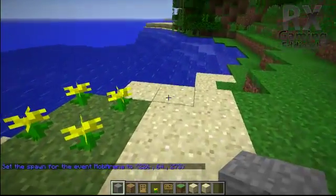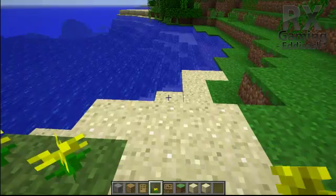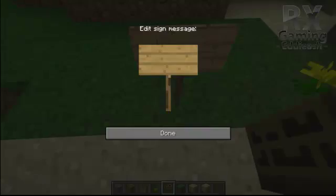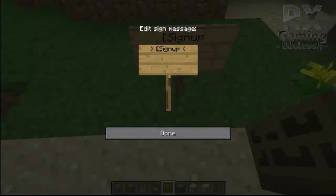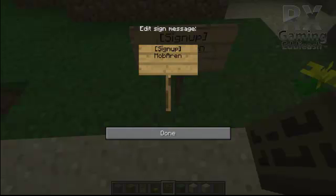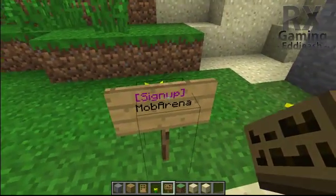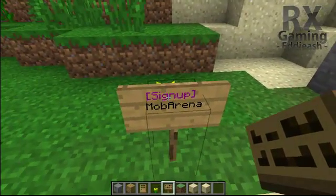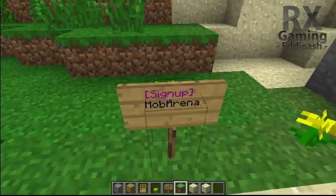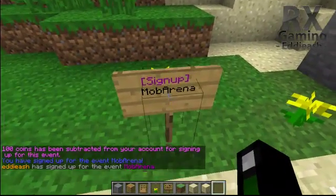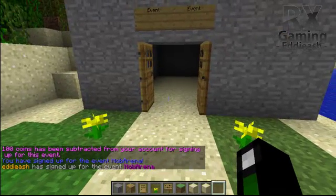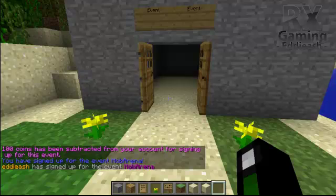Next you want players to join — how are we going to do this? Just by placing a simple sign. On the top line put [signup] in brackets, then on the next line the name of the event, and done. You will now see the color has changed to purple, indicating the sign is made correctly. For players to join, just right click on it and it will broadcast a message to the server saying the player has signed up for the event mob arena.